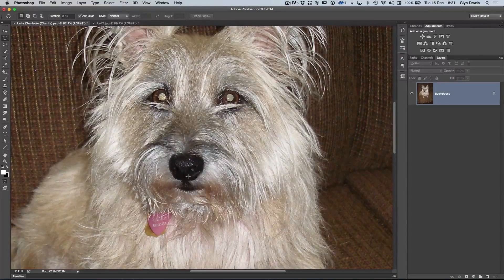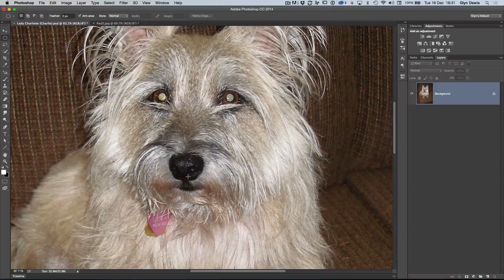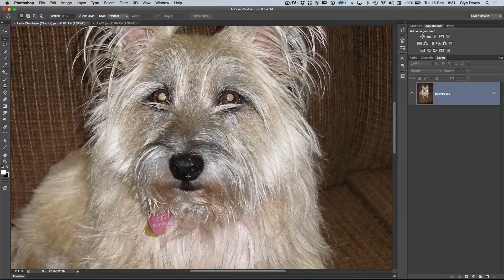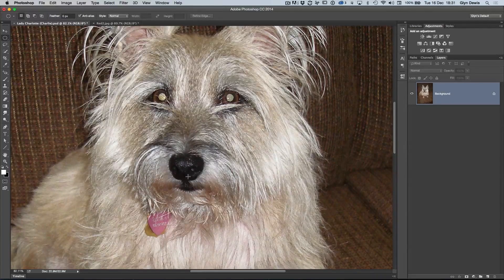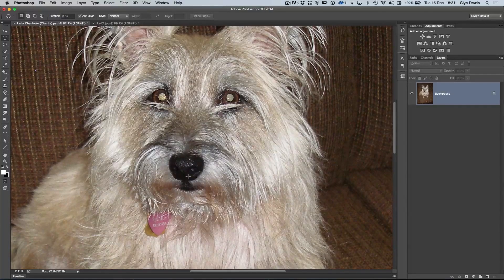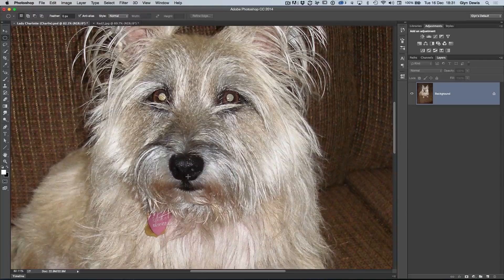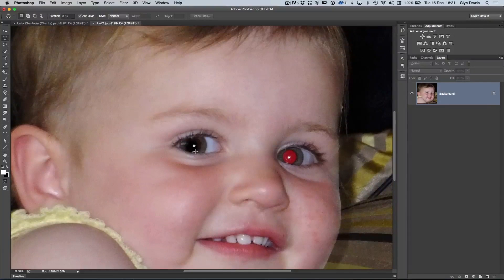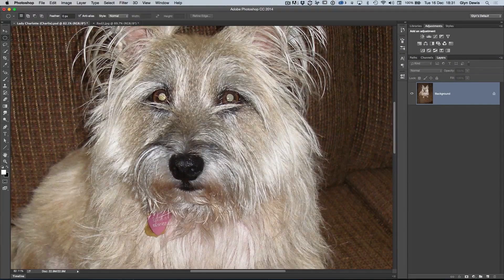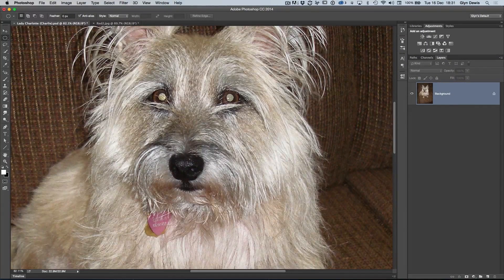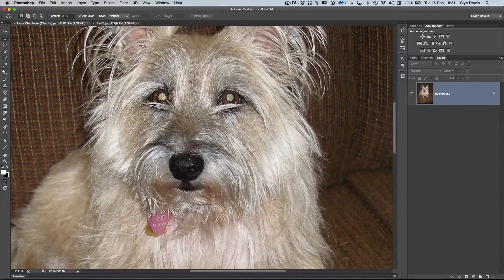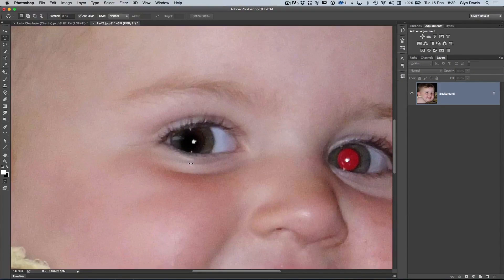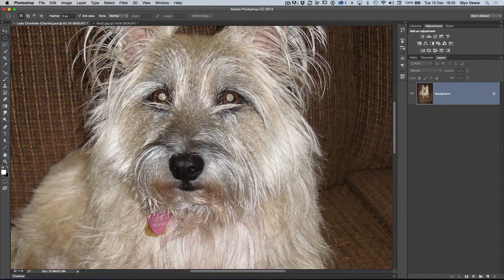One thing before we get started, just to mention for those of you who use Photoshop Elements, you do actually have within the red eye removal tool, you have a little checkbox you can actually use called pet eye and that's where you can fix this kind of problem. However, I'm not overly keen on it because all it does is exactly the same effect of what you'd use when you had red eye and what that does, it just darkens the whole area so it just looks like a dark circle and no kind of shape and contour to it like the original pupil has.